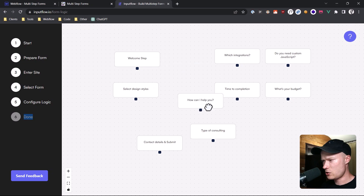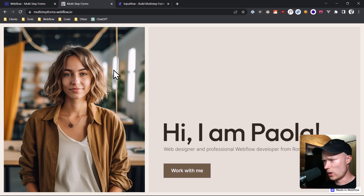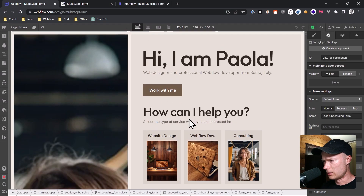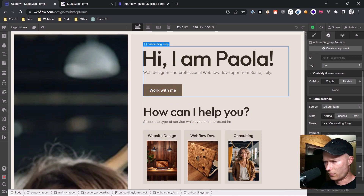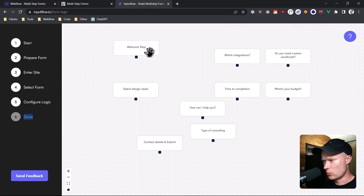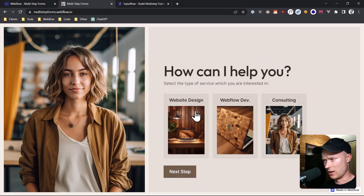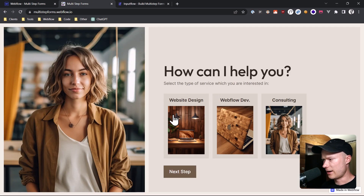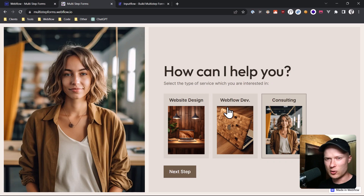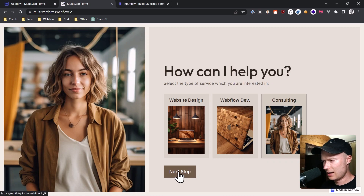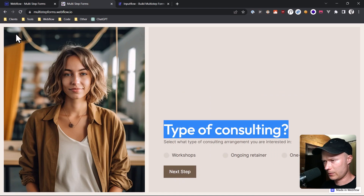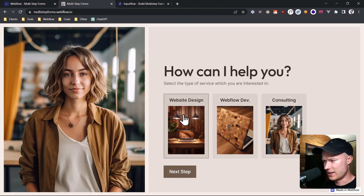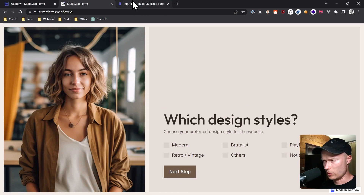The first step on the page is the welcome step — I gave it the if-step attribute name 'welcome step'. We're going to connect this welcome step with the second step, which is the 'how can I help you' step. This gets a little more advanced because based on the selection made here, the user gets redirected to a different step. For example, if I choose consulting, I get redirected to the 'type of consulting' step. But if I select website design, I get to the 'which design styles do you want' step. So I create connections to three potential next steps: select design styles, type of consulting, and which integrations.